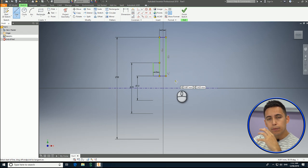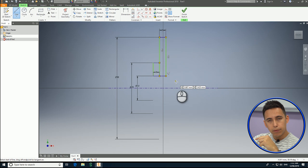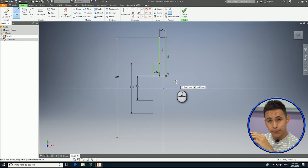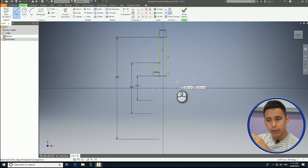If I make a revolution right now of this profile, it's going to turn into two concentric discs with a hole — a 12 millimeter diameter hole in the middle. But I'm going to keep working in this sketch.